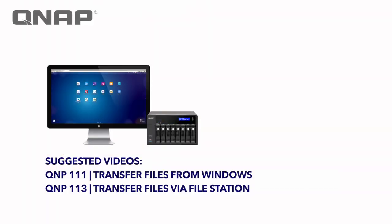Thank you for watching this tutorial on how to transfer files from a Mac computer to the NAS system and vice versa.